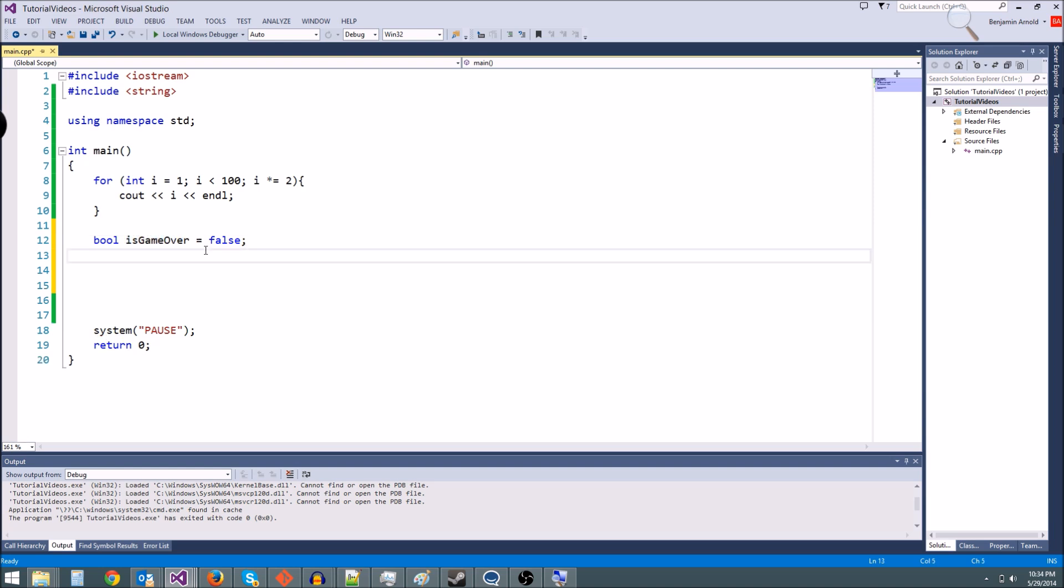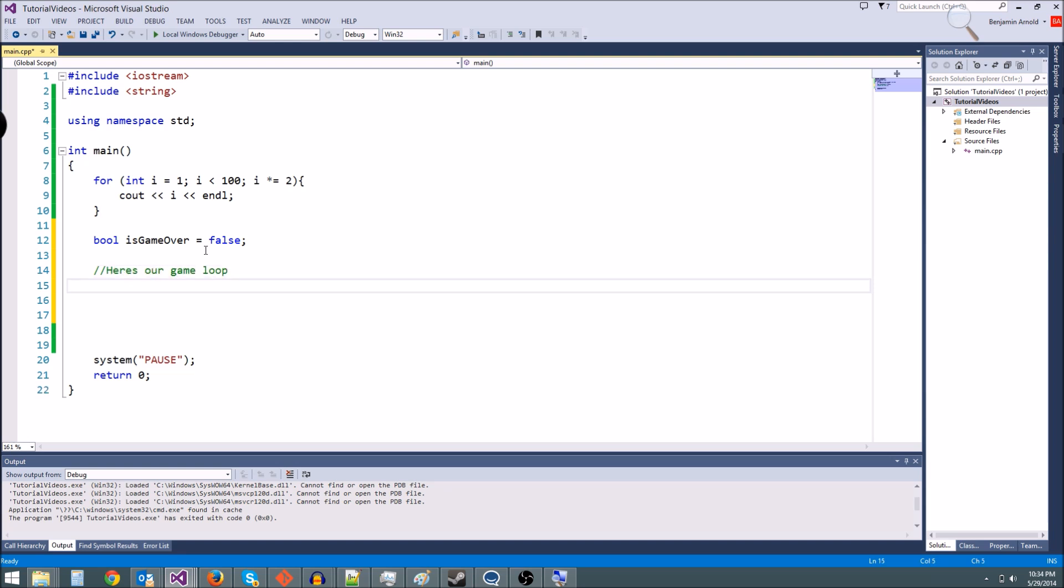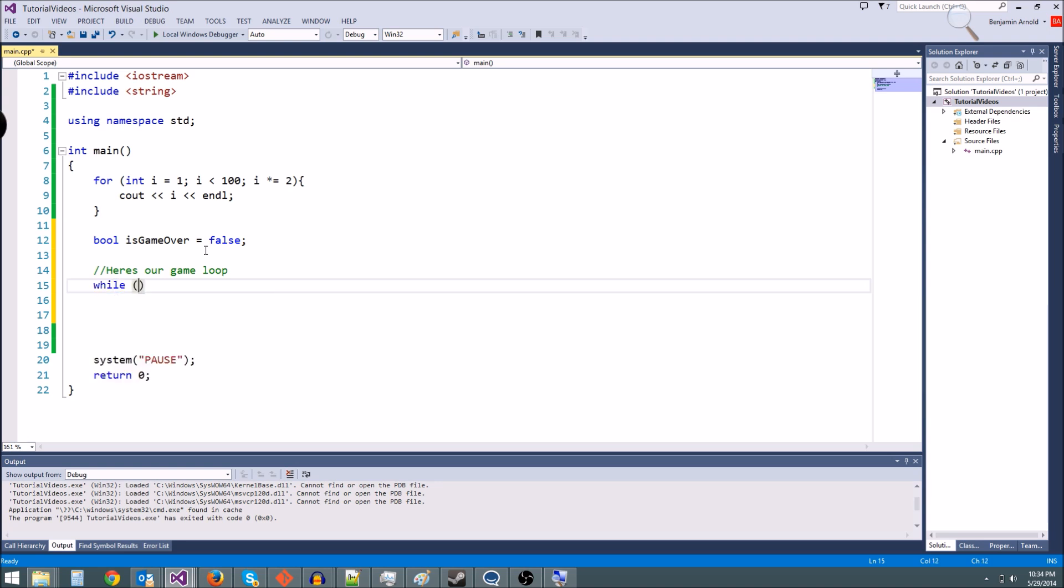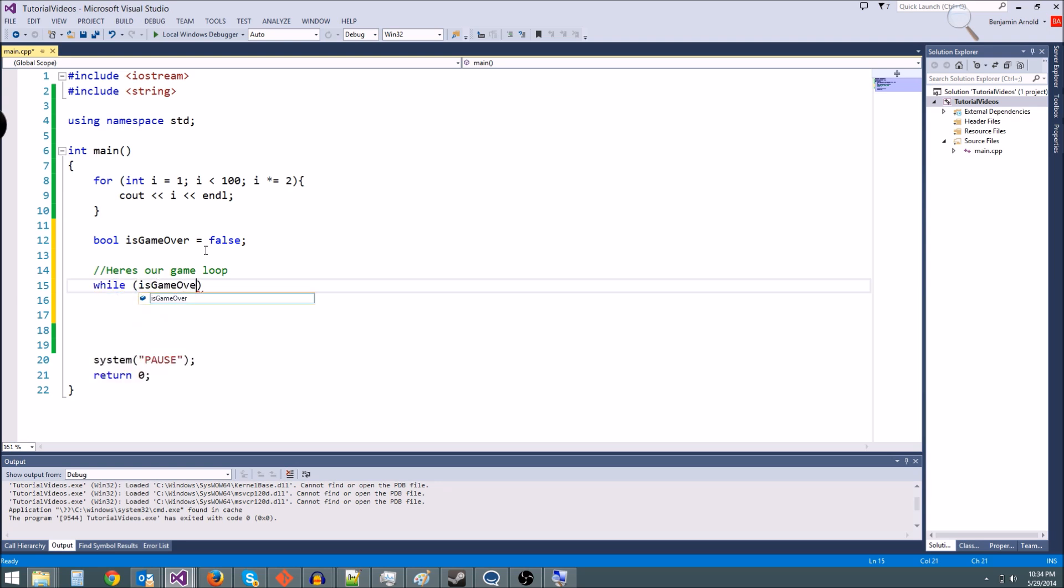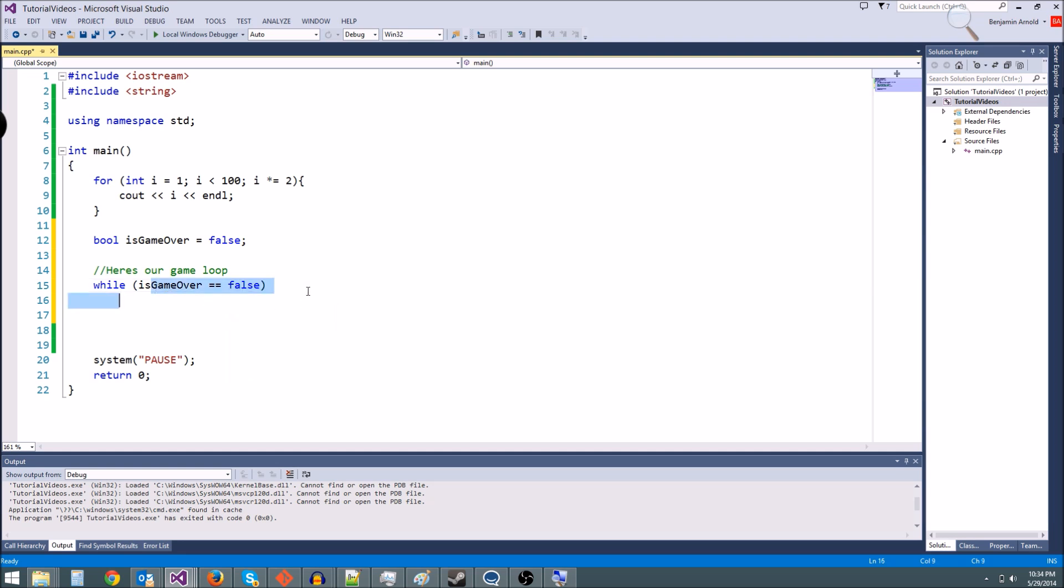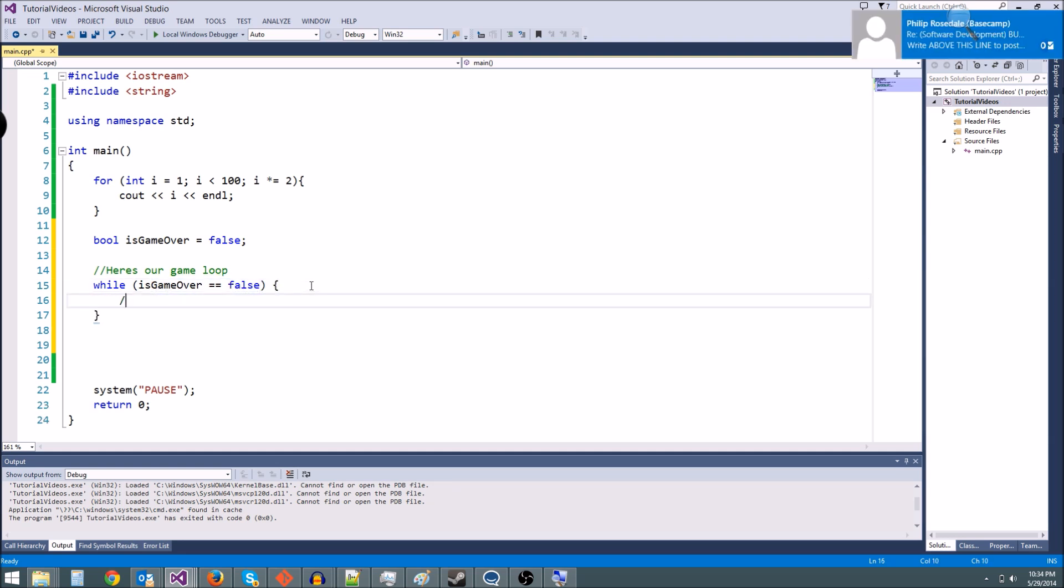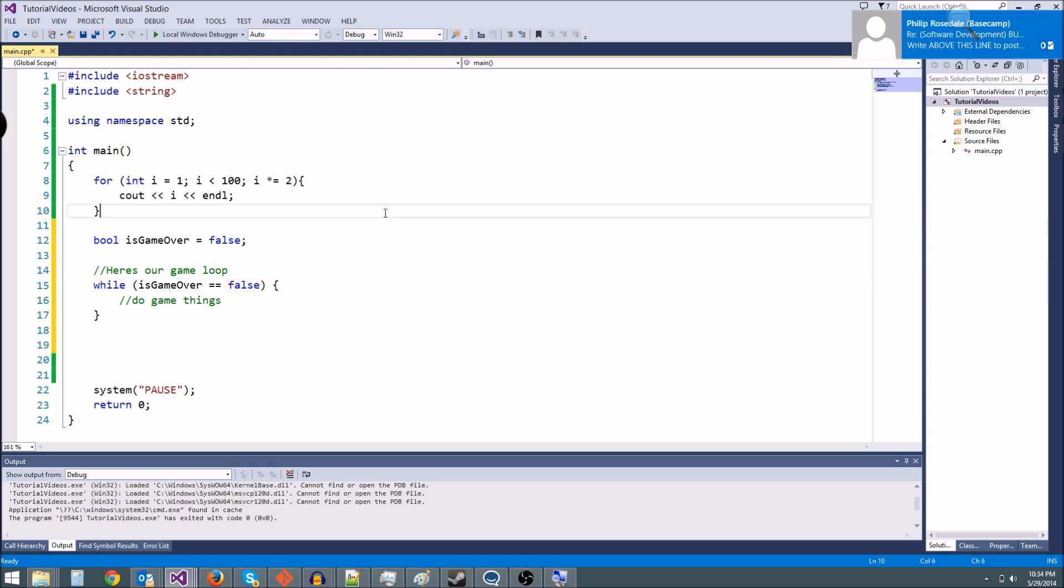We're going to use it in a while loop. So we could say here's our game loop. And we're going to do a while loop here. We're going to say while, and we'll say while is game over is equal to false. So while our game is not over, we're going to do stuff in here. Do game things. So here is our game loop. We could do lots of game stuff in here.